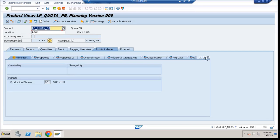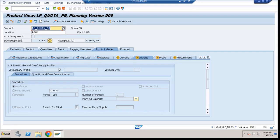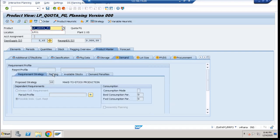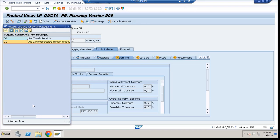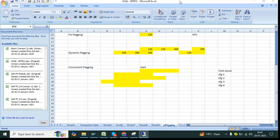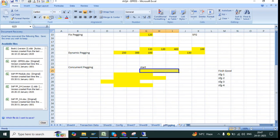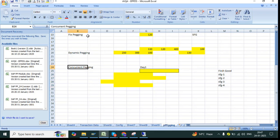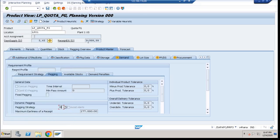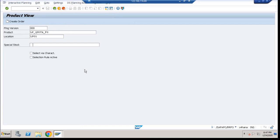Go to the product master, go to the load size, then go to pegging. The pegging procedure options are 'use earliest receipt' and 'first in first out.' These are the strategies available with concurrent pegging. Basically, for your SFG material starting on day one, you will not wait for all SFG to be complete — you can start with minimum or available inventory. That is called concurrent pegging. Now come to your PPDS system and go back.